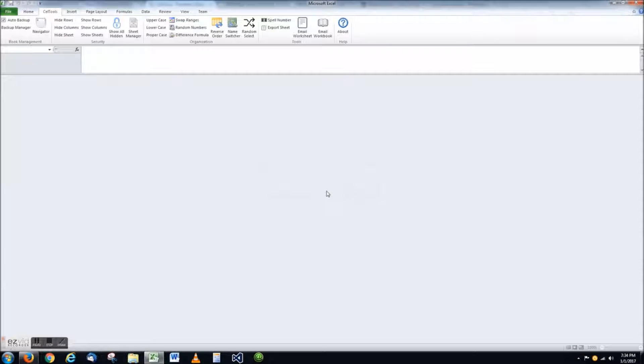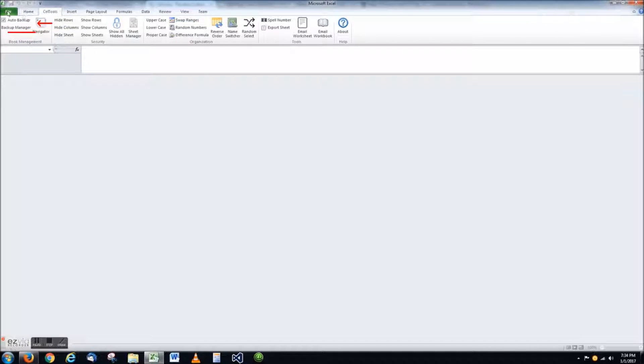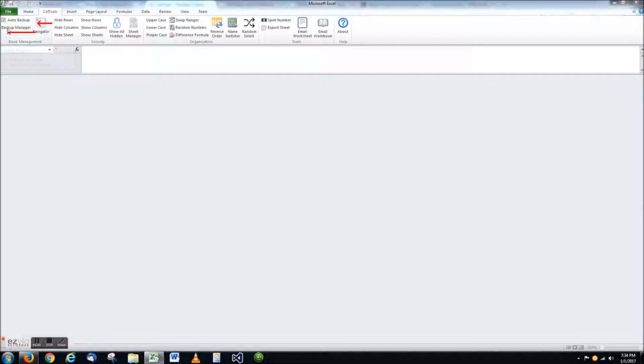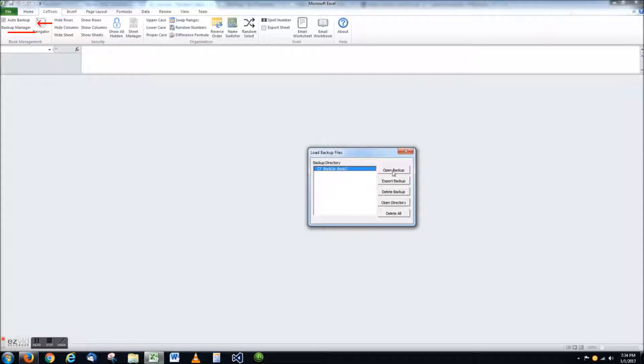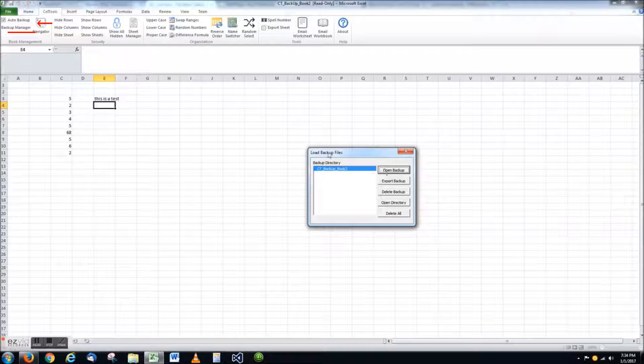Upon reopening, normally, your document would be completely lost, or at best, backed up 10 minutes or so before the shutdown. With Cell Tools, however, you can load back your previous document from the backup manager.